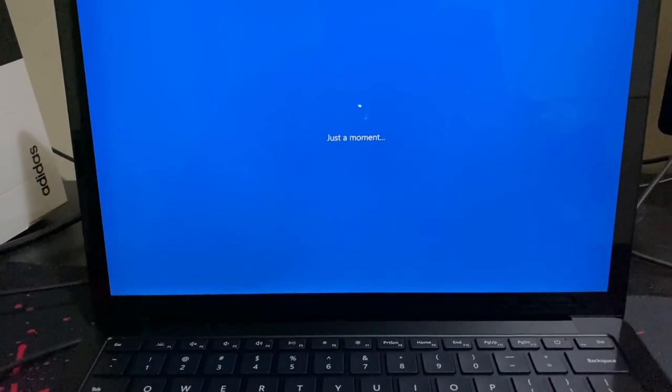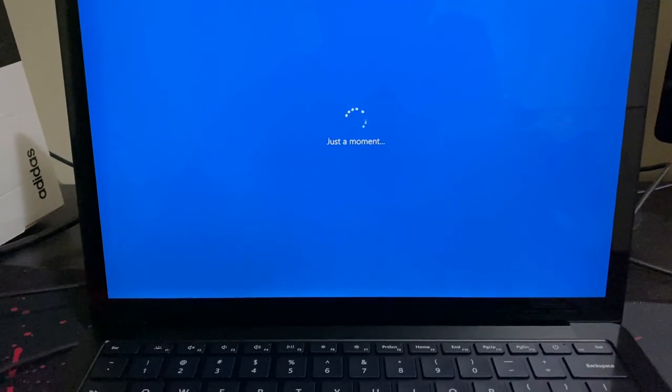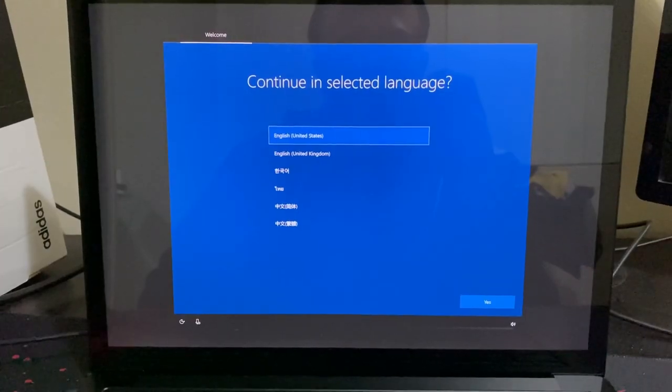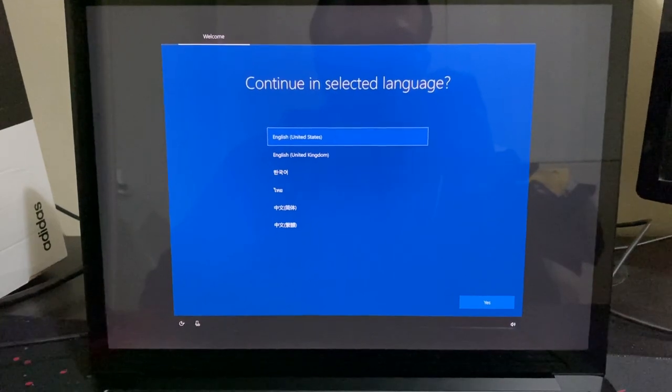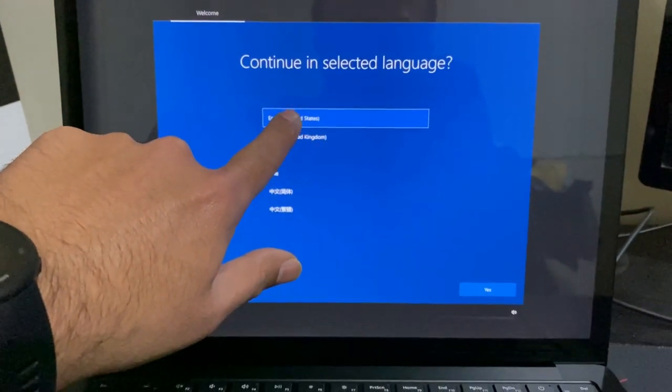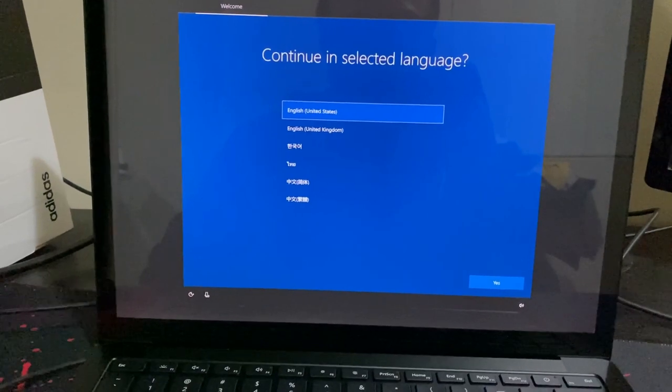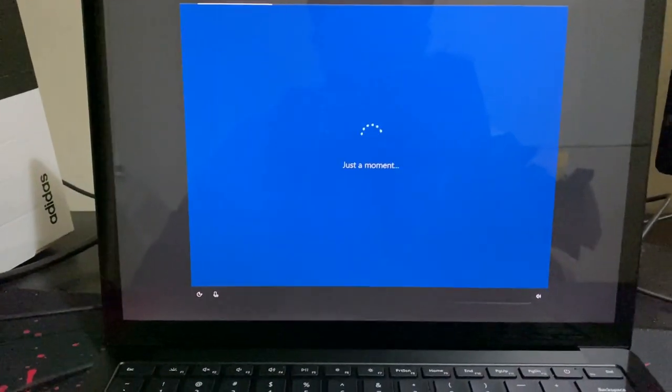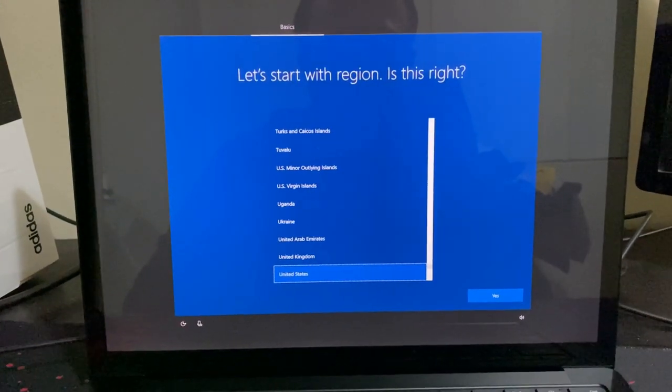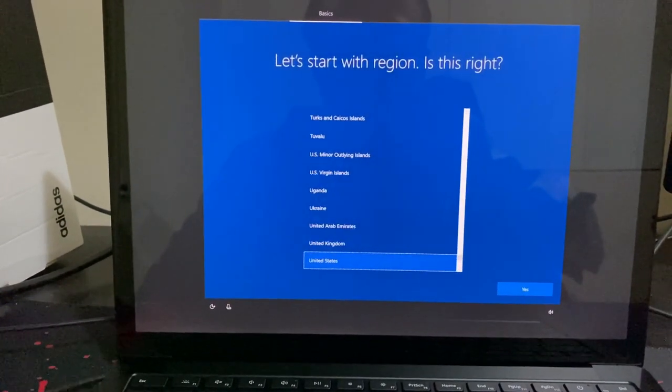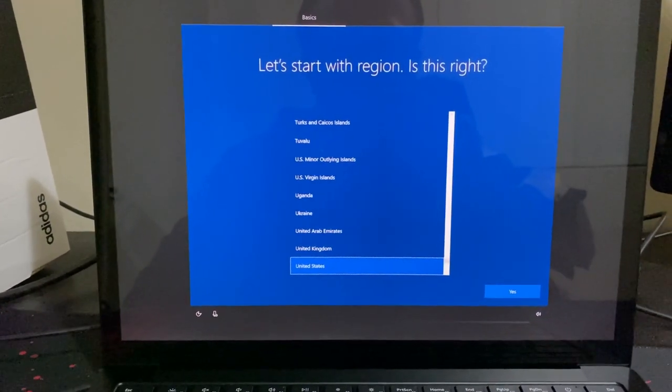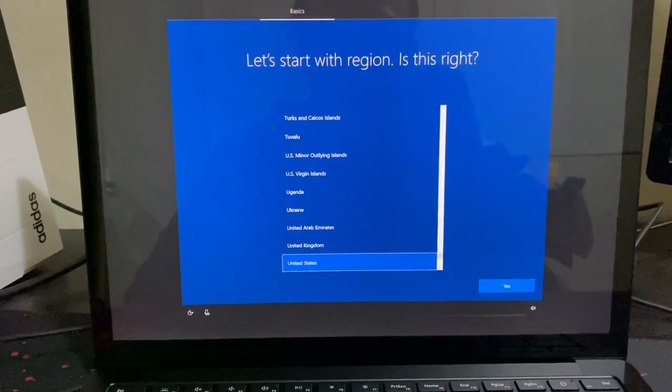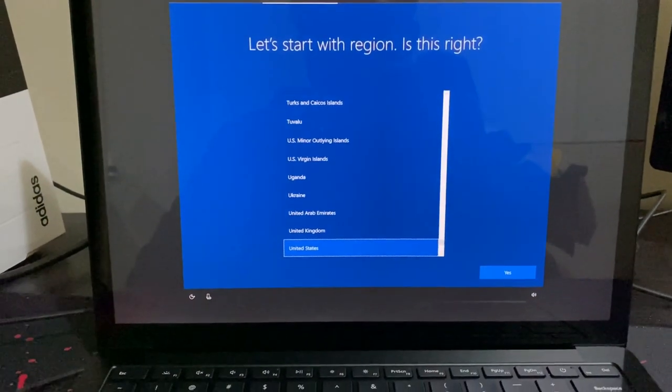It's a hybrid AD join, so now the PC is turning on. On the first screen we will select the language, which is English United States. Now here on this screen, if we click on yes and go with the region, it will do a normal Autopilot. But as we have to do a white glove, we will have to hit the Windows key five times.